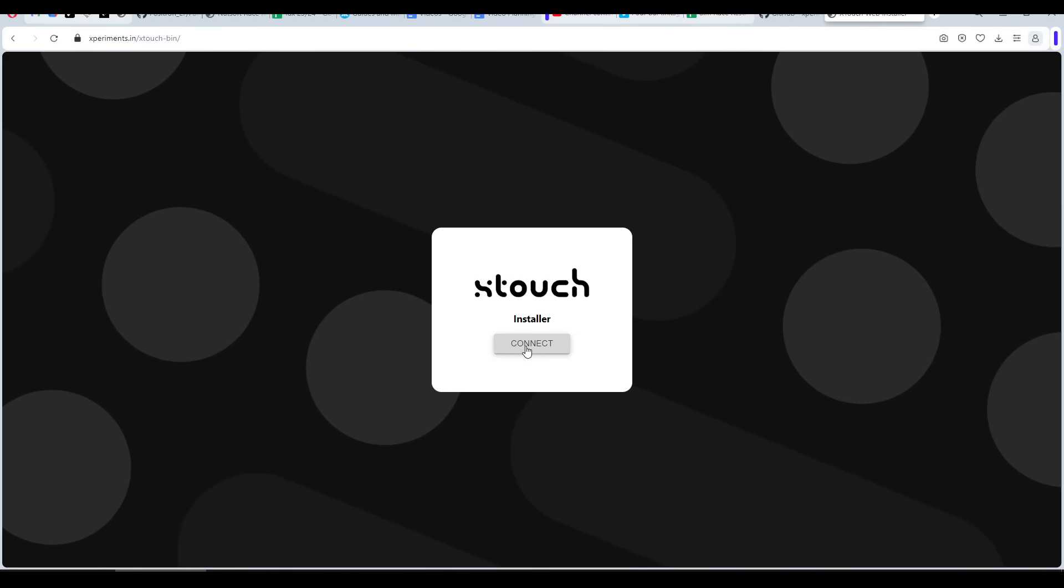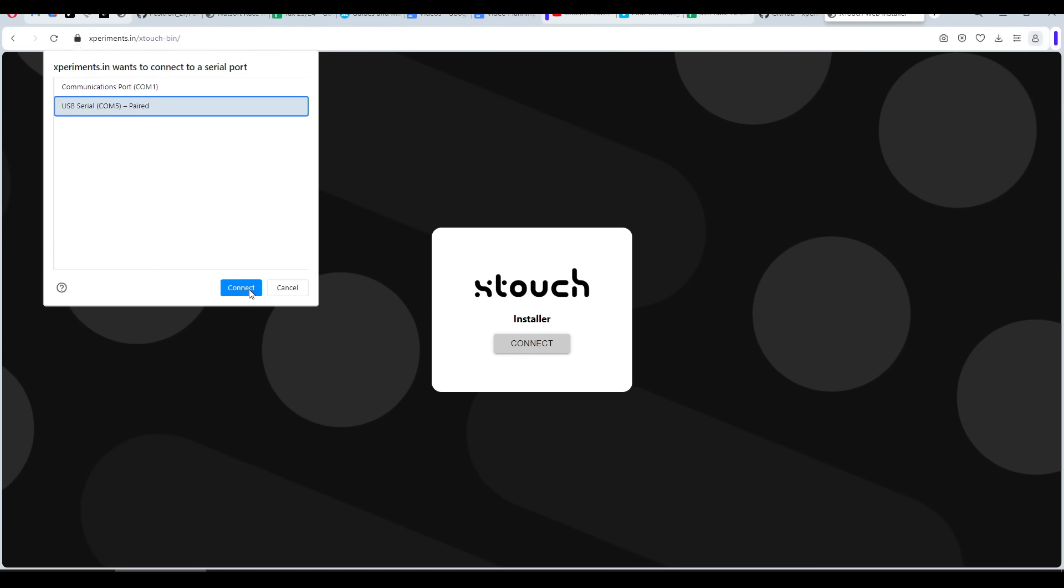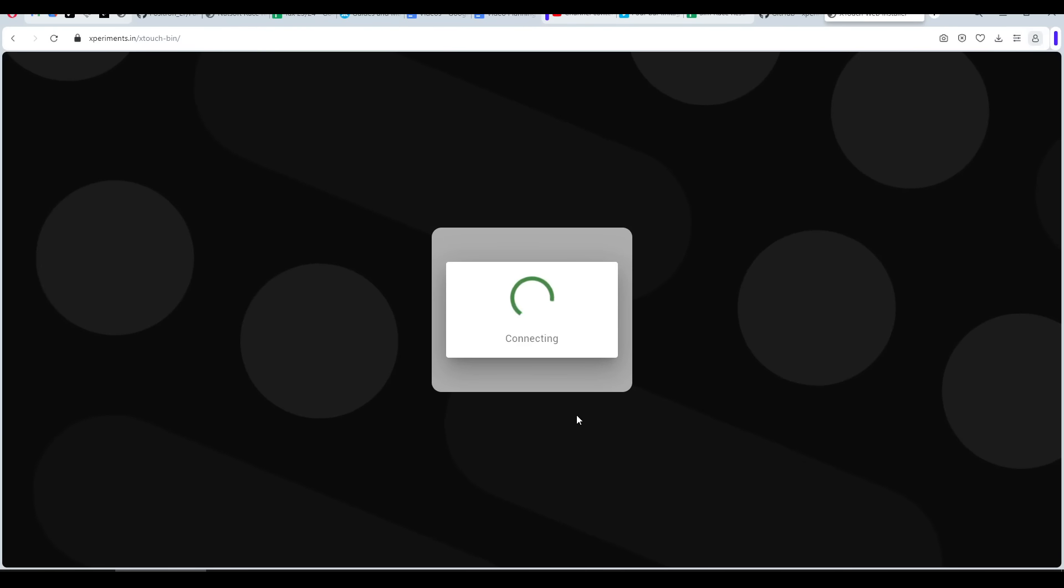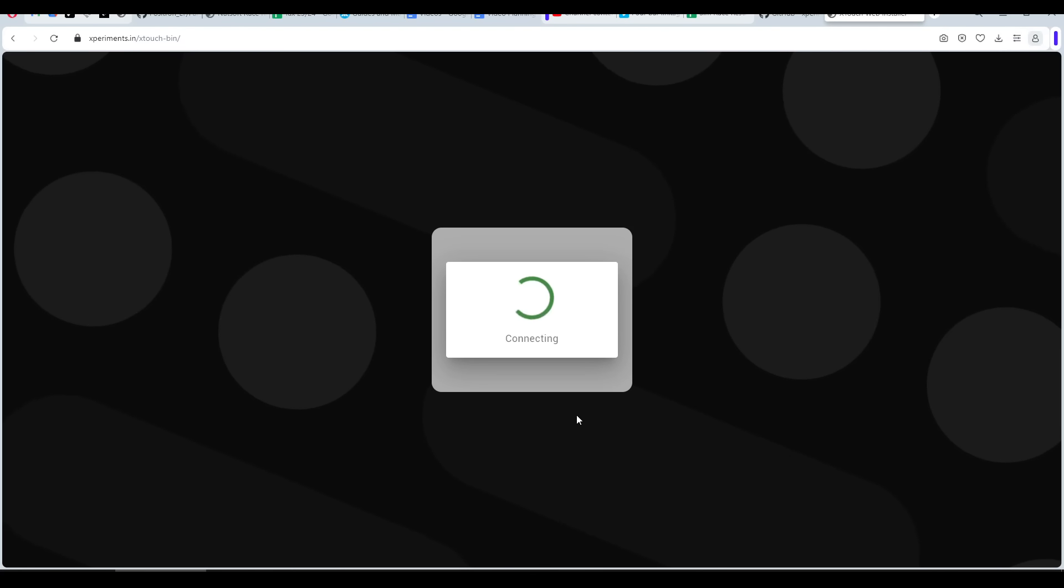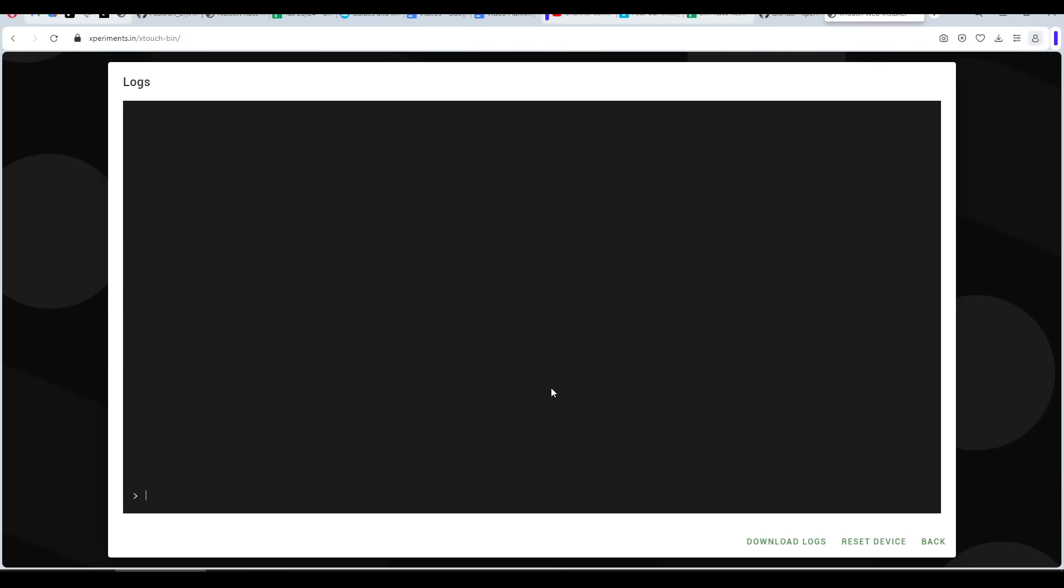That should be the last time that we need the web installer, but if you do need to troubleshoot in future, you can plug the unit back into your computer, connect, and then access logs.